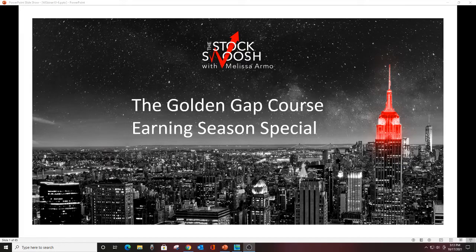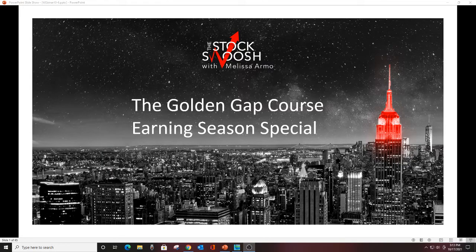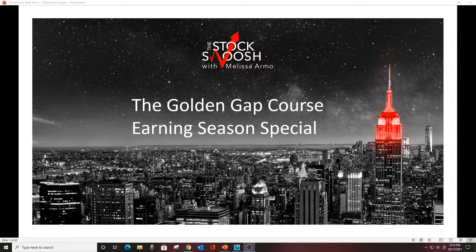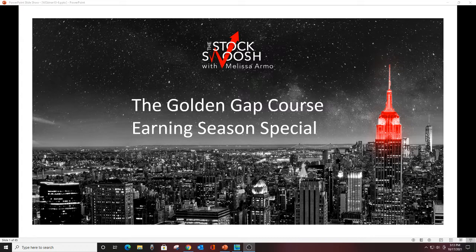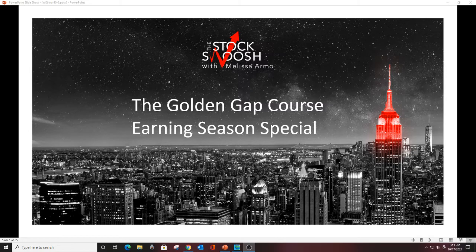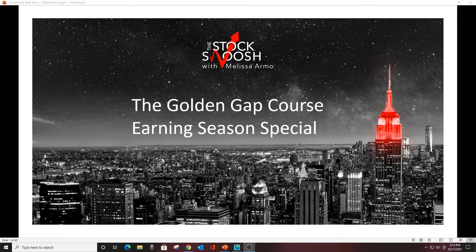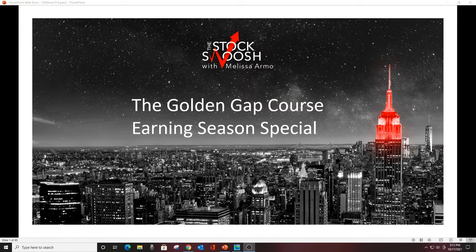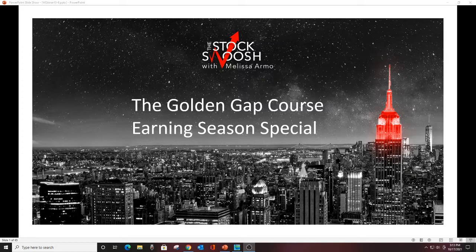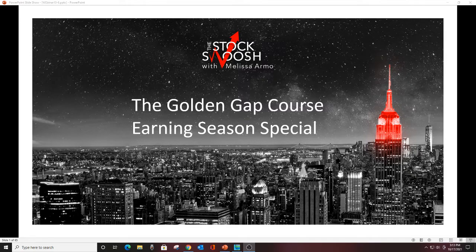Hello there everyone and welcome. This is Melissa Arma with The Stock Swoosh and I'm doing a Golden Gap course next weekend. Last class for October, there's only three more classes before the end of the year. October, November, and December, if you want to get in and learn my system, this would obviously be the best class to do it.